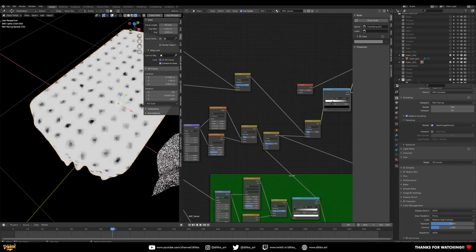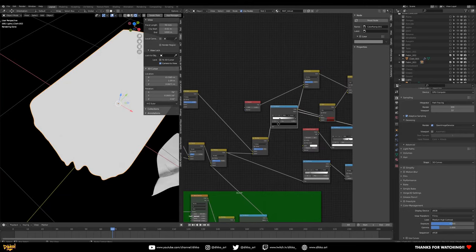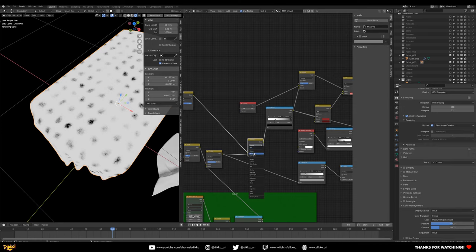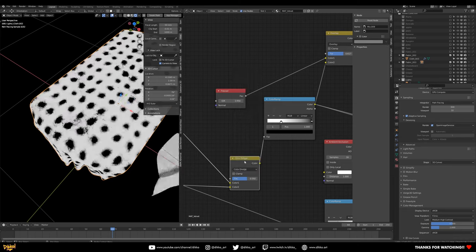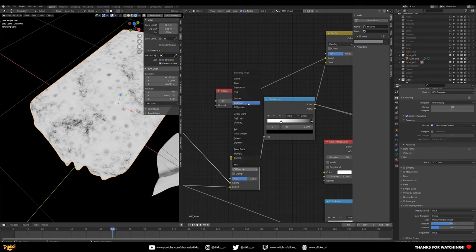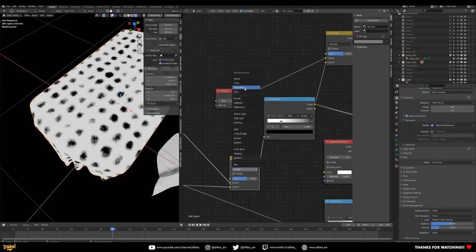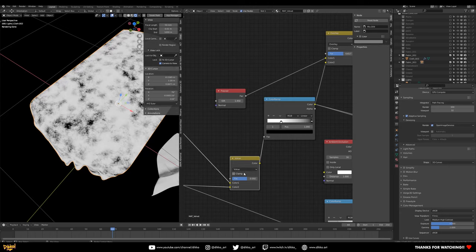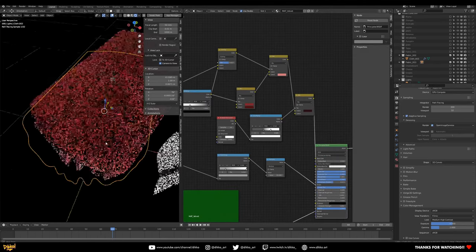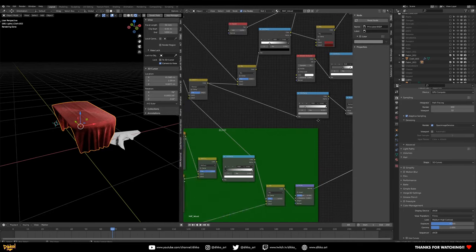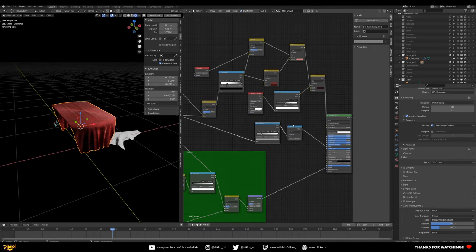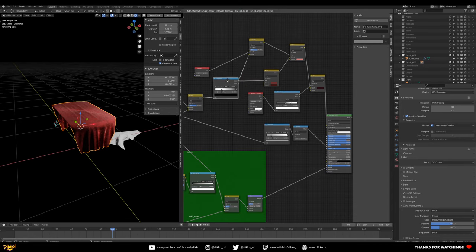Experiment with different blend modes — multiply, overlay, mix — and different factor values to get a patterning that suits you. Hook it into the factor of the original color mix. You'll get a grungy, uneven look where you can see the texture of the velvet manufacturing. Adjust scale to make it more or less detailed as needed.